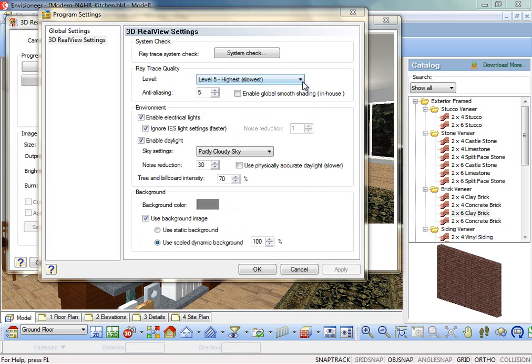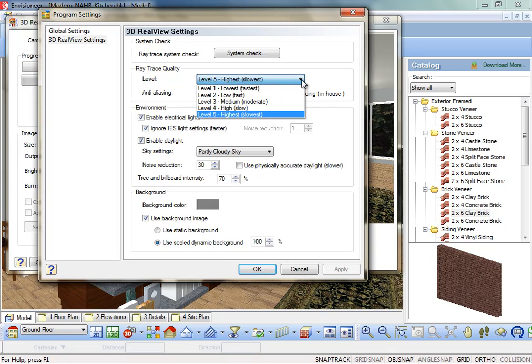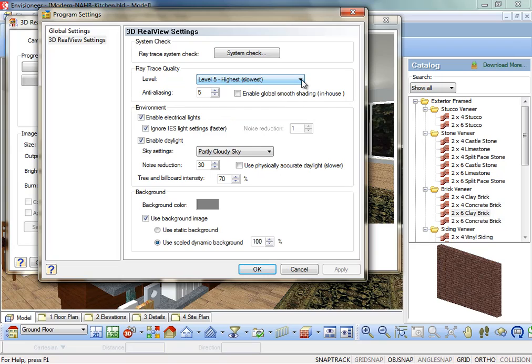Level. The level of quality in the resulting 3D Real View image. There are five levels to choose from. Note that the higher level of quality you choose, the longer the rendering process takes. This option must be set before the rendering takes place.